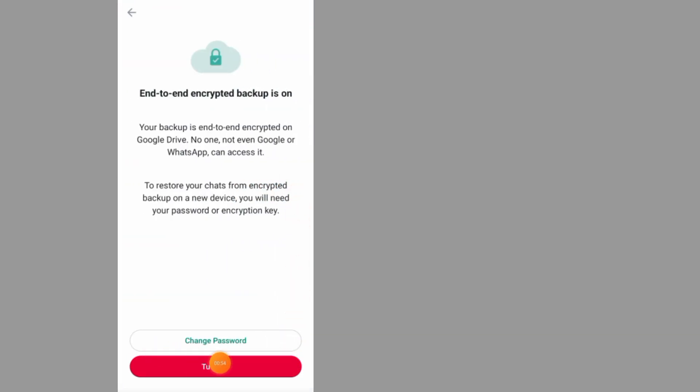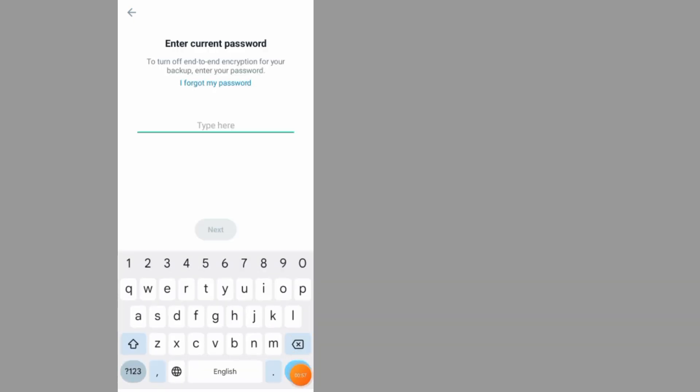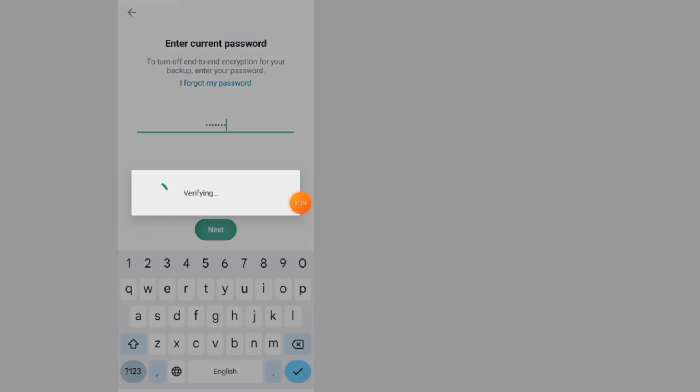Tap on this to turn it off. Type in your passcode, then tap on next.